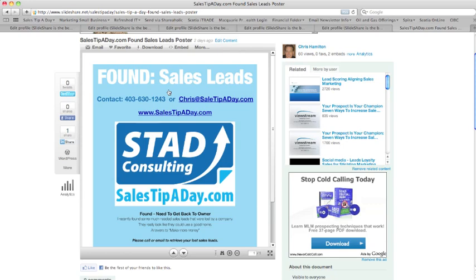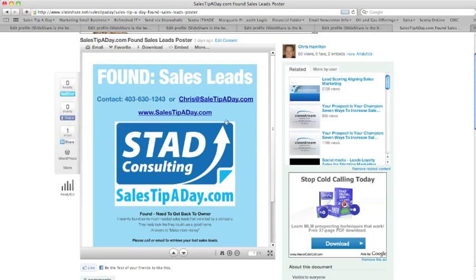In essence, what I've done is put this up on SlideShare, optimized title tags and keywords so it gets found — it's been seen about 60 times already. Then I tweeted it out through Twitter and shared it through Facebook. That's a great way to blast it out to your lists and get people to consume the information. Hopefully you find that of value. For daily sales and marketing tips go to www.salestipaday.com or reach me at chris@salestipaday.com. Thanks, have yourself a great day!